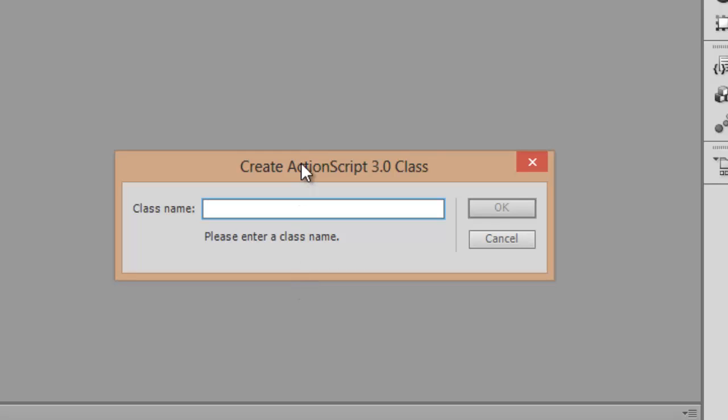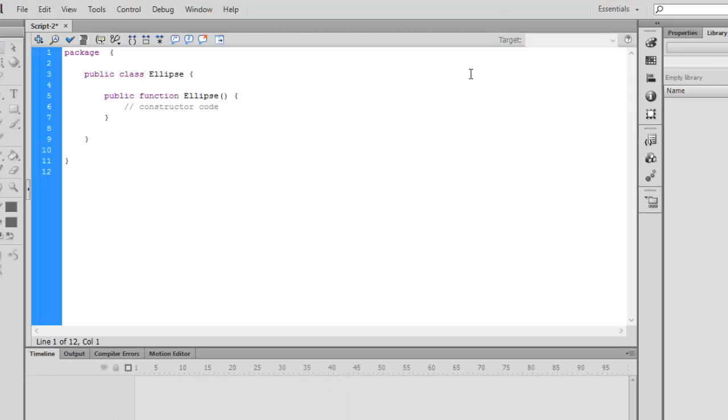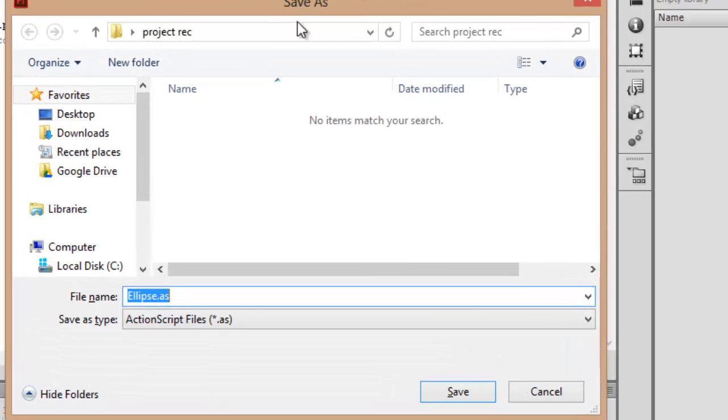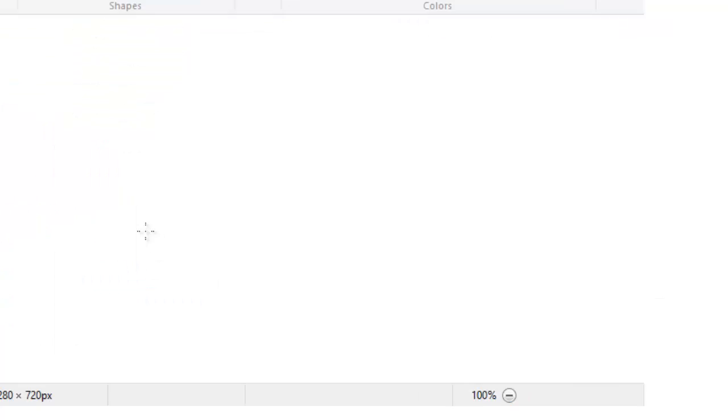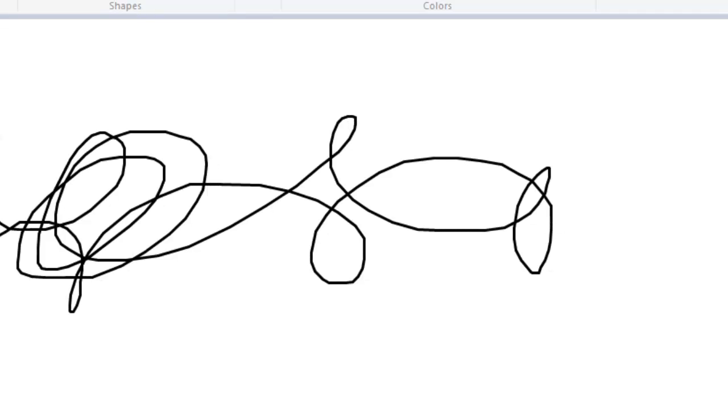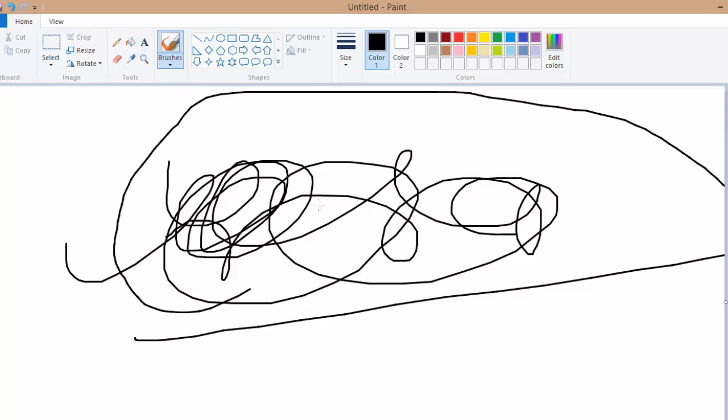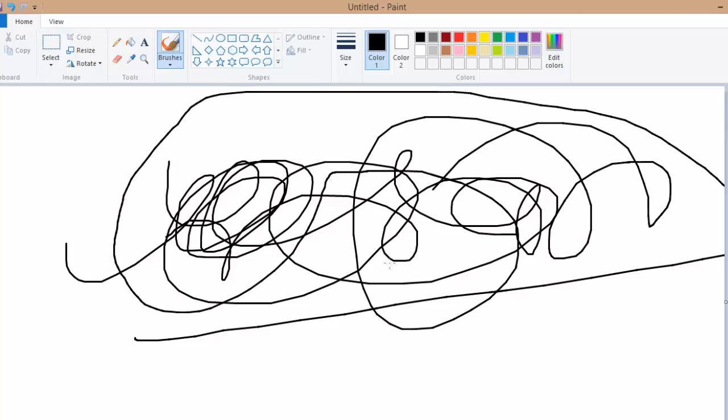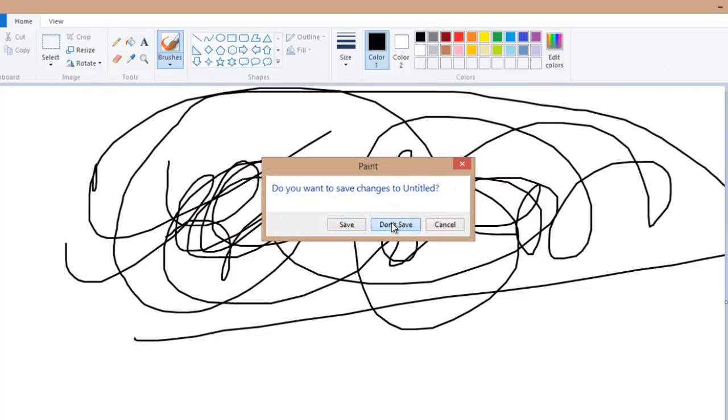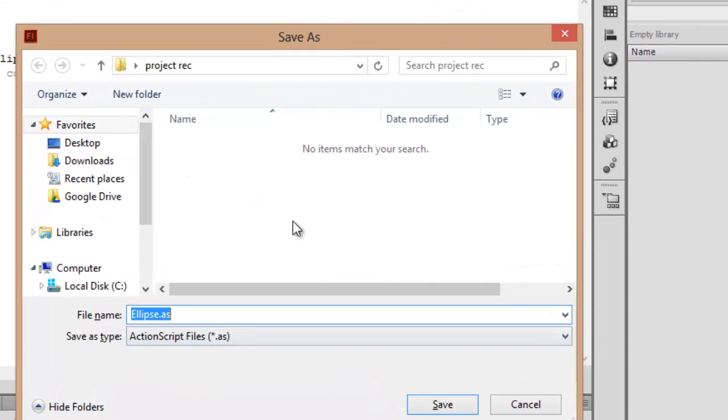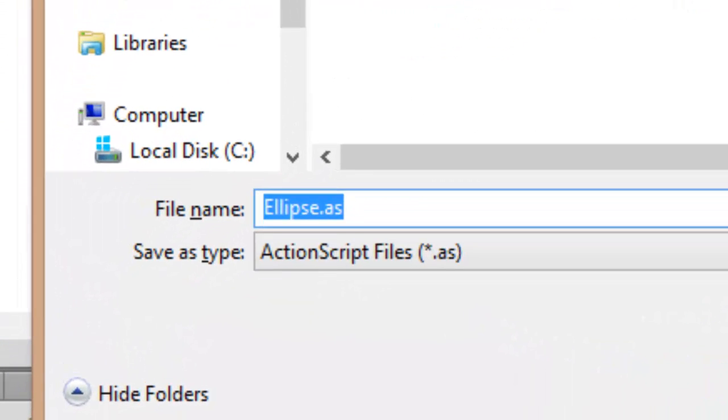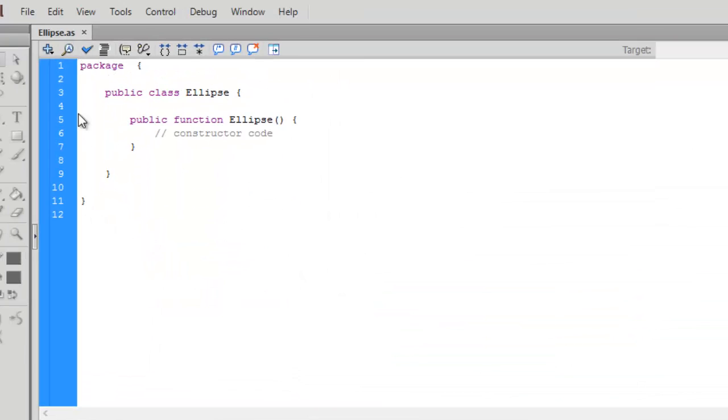Click on ActionScript 3.0 class and write down class name as ellipse. Today we will learn how to draw shapes using ActionScript, and it has so much good potential. In the next video I will tell you how to make a paint application. Save this as ellipse.as - as stands for ActionScript file. Click Save.